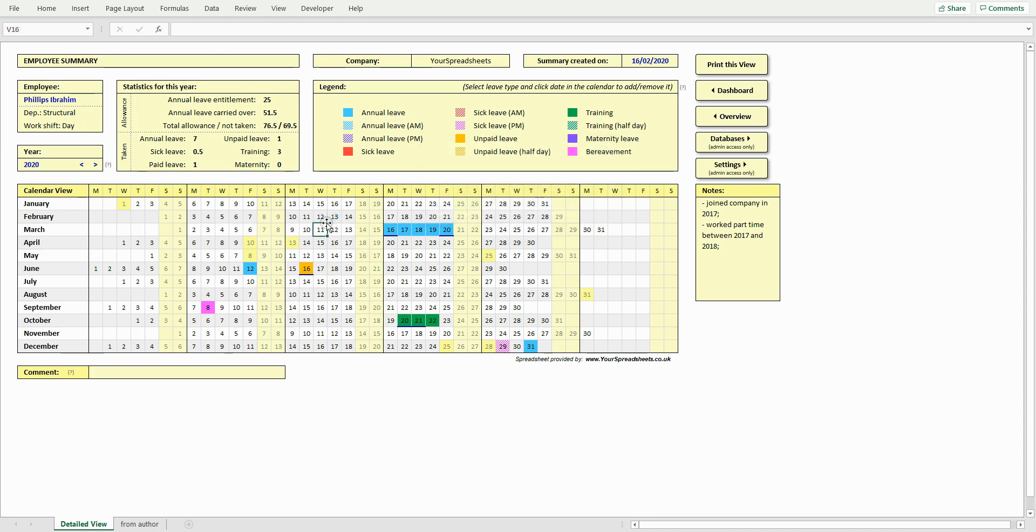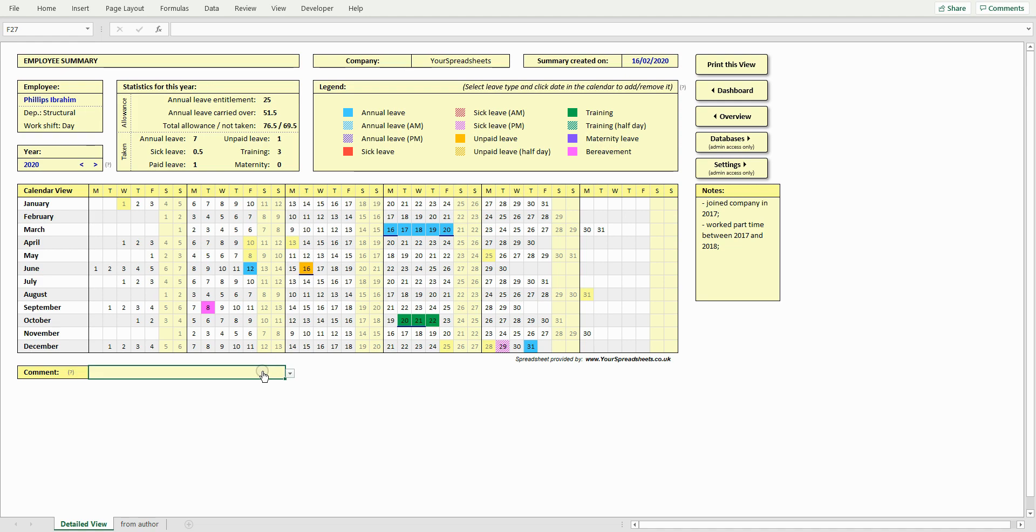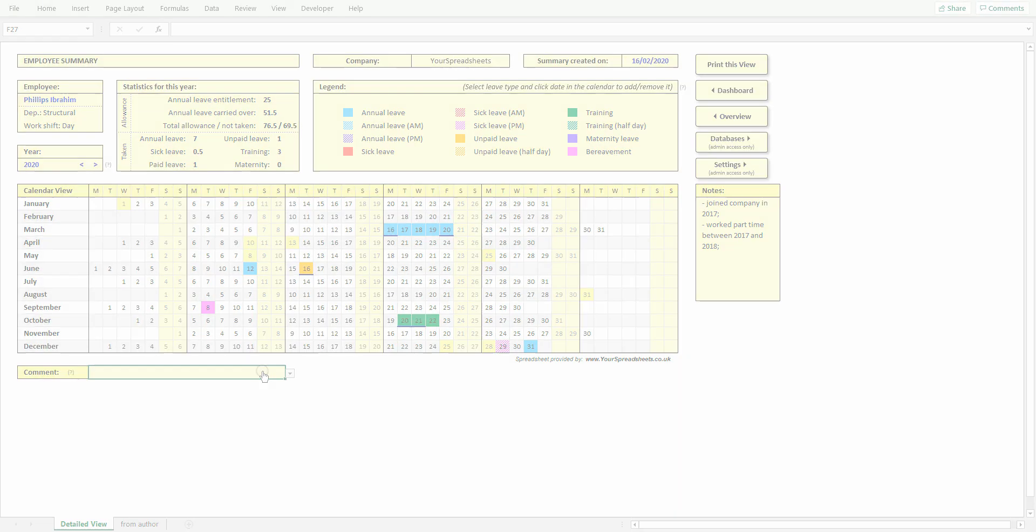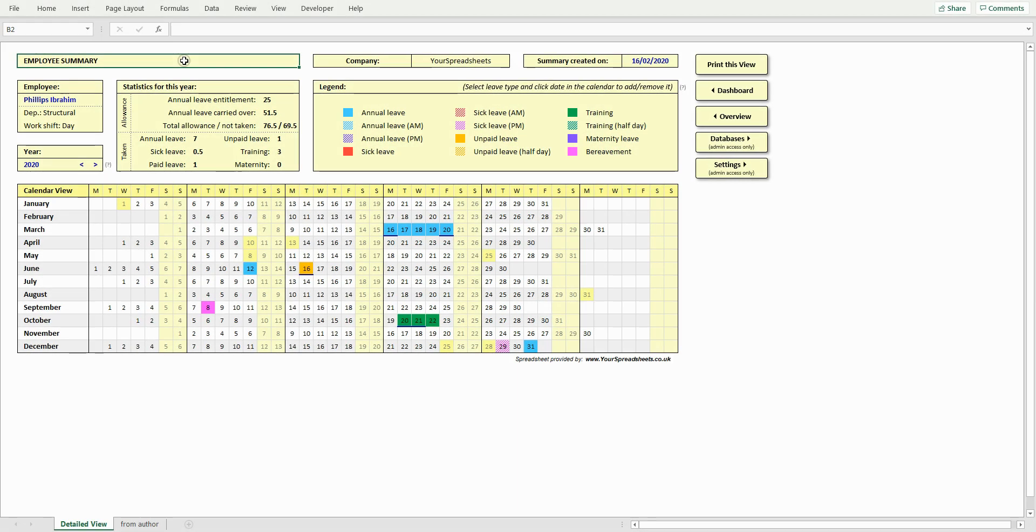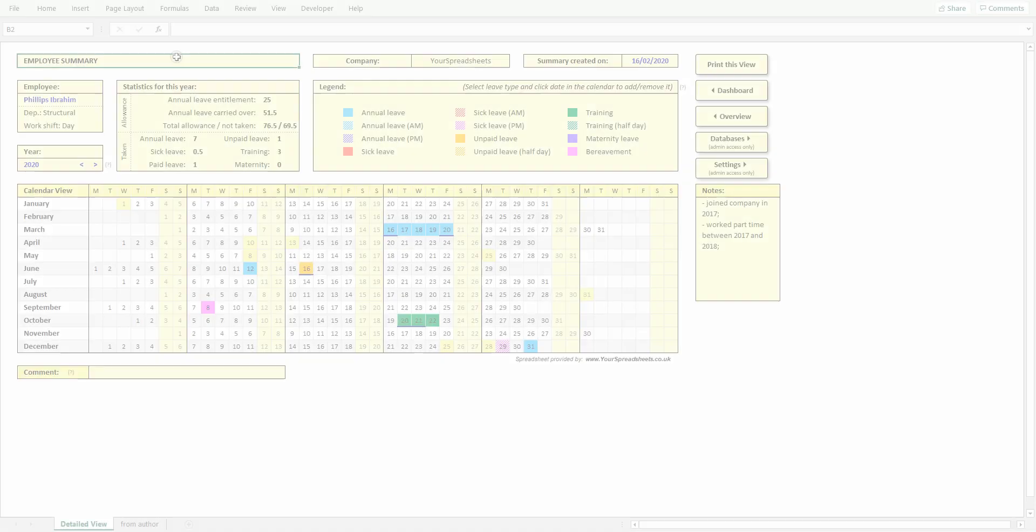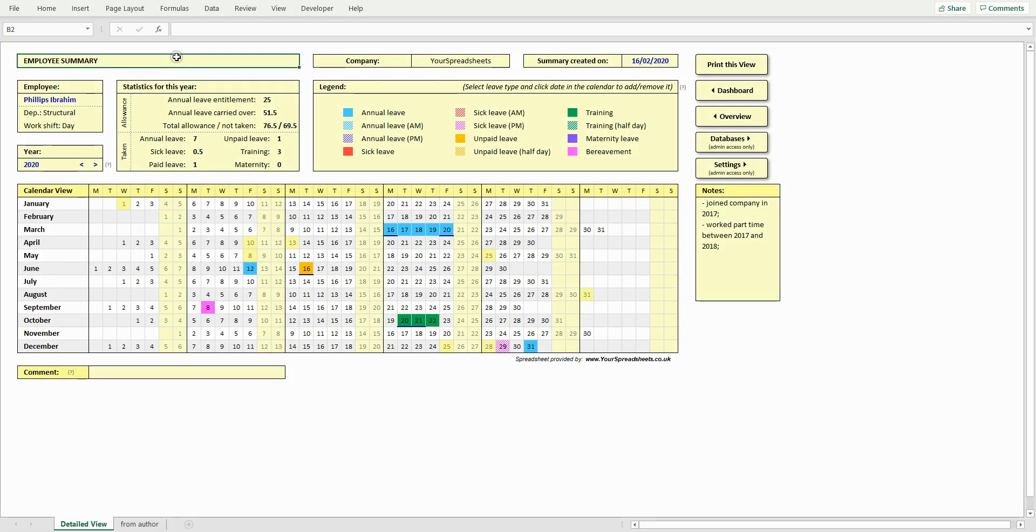As an admin, you can decide whether your employees will be able to see the employee's notes and the comments box. If you want these to be only visible to yourself, then this view will look like this. Right. Let's bring these back and see how to add leave to the database.